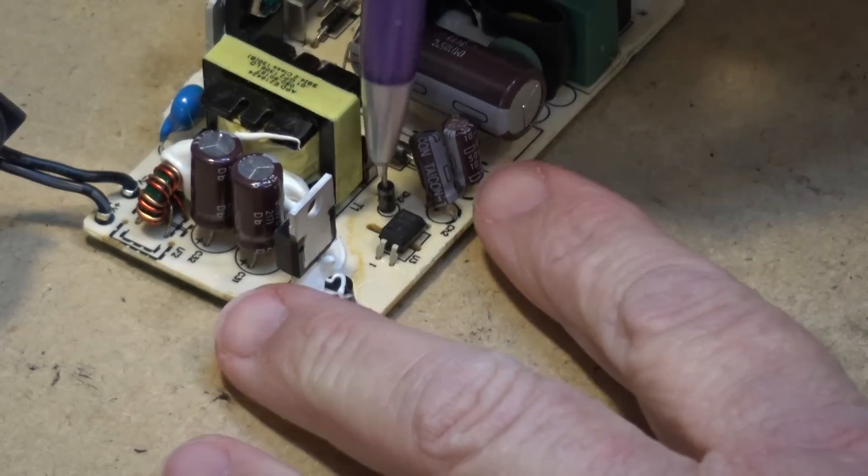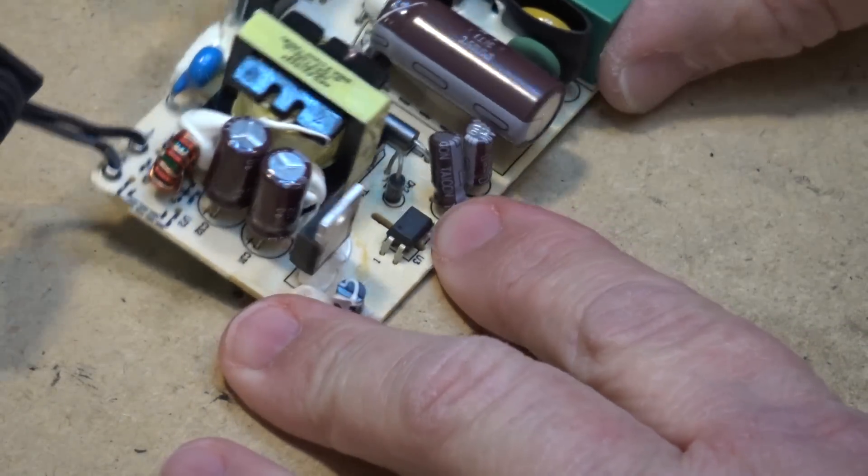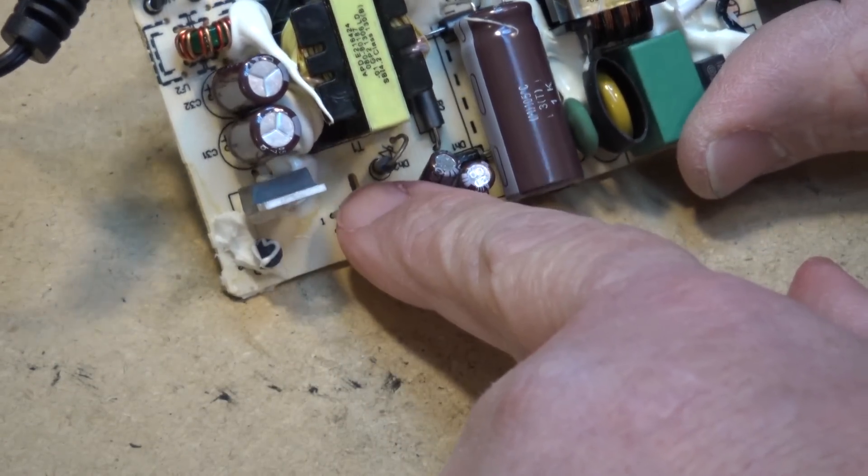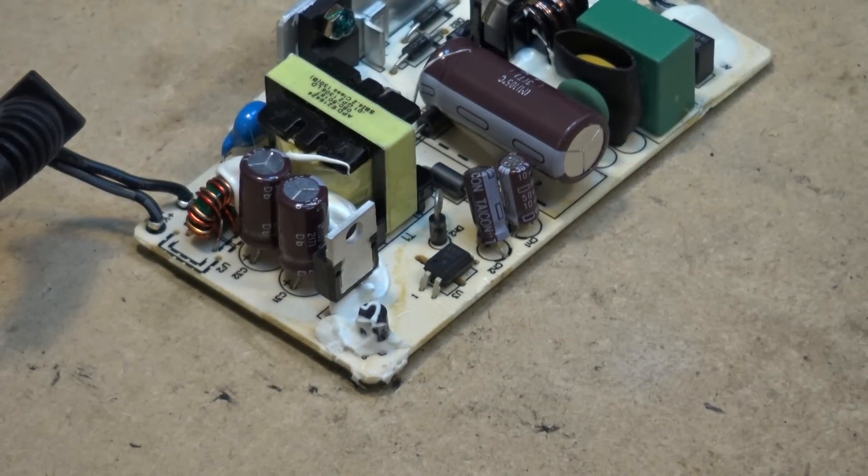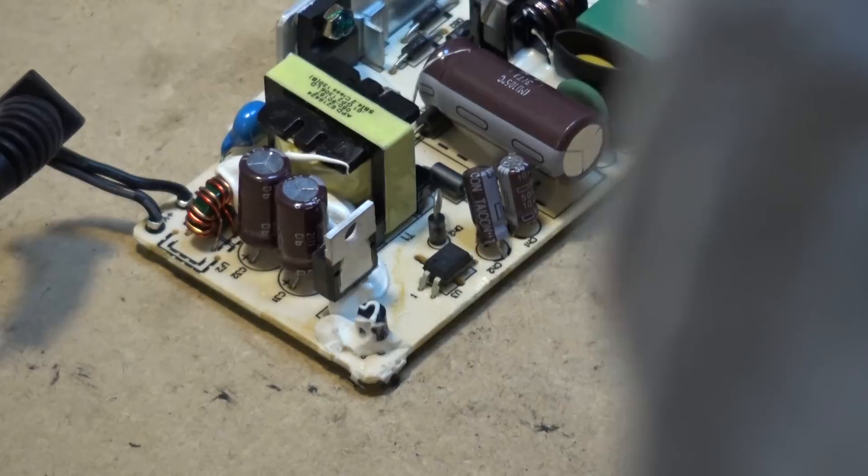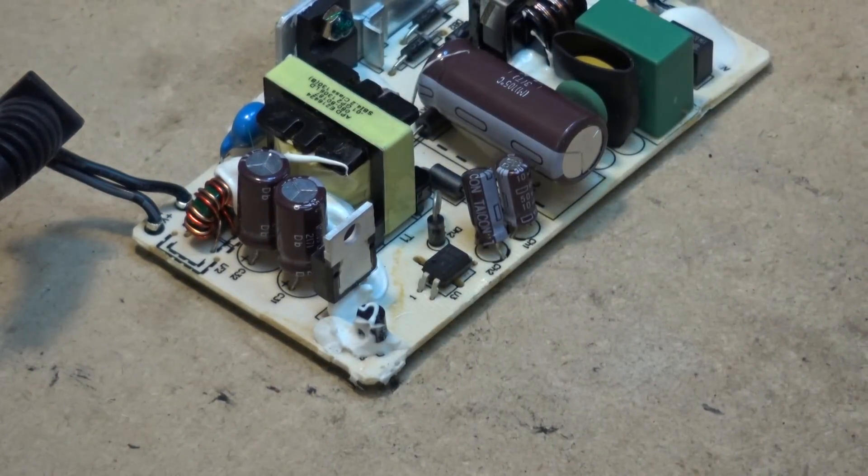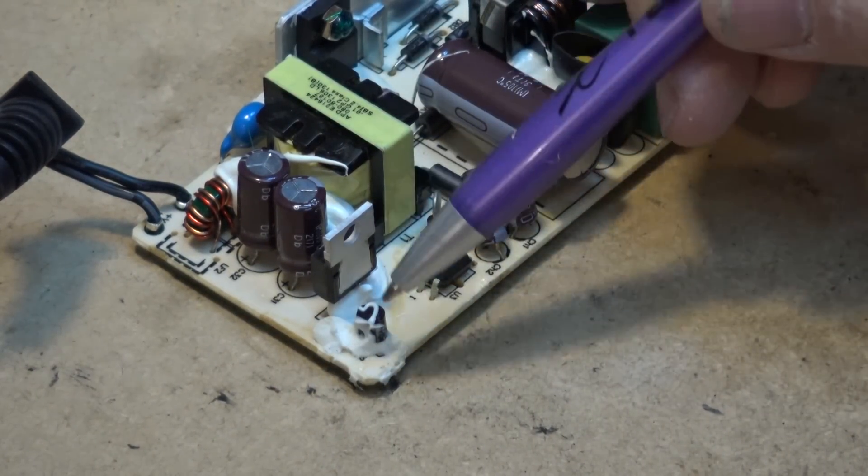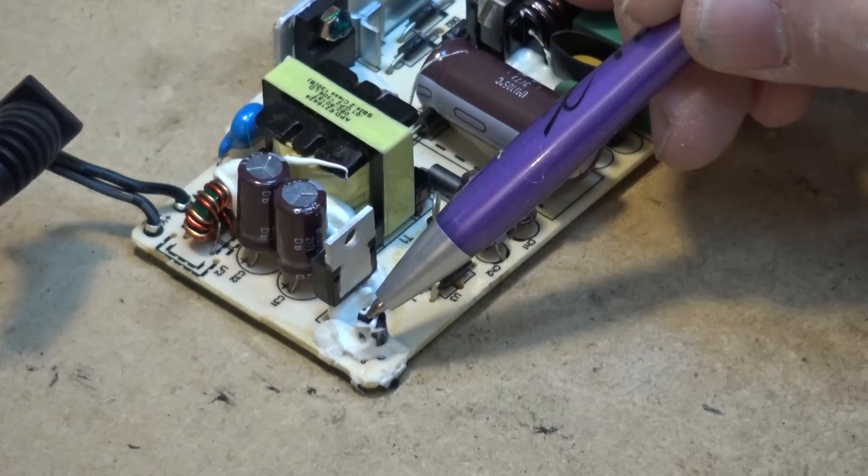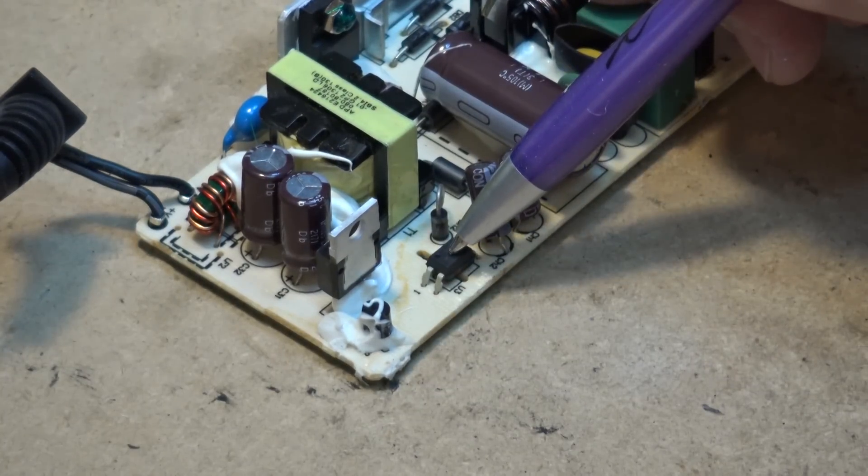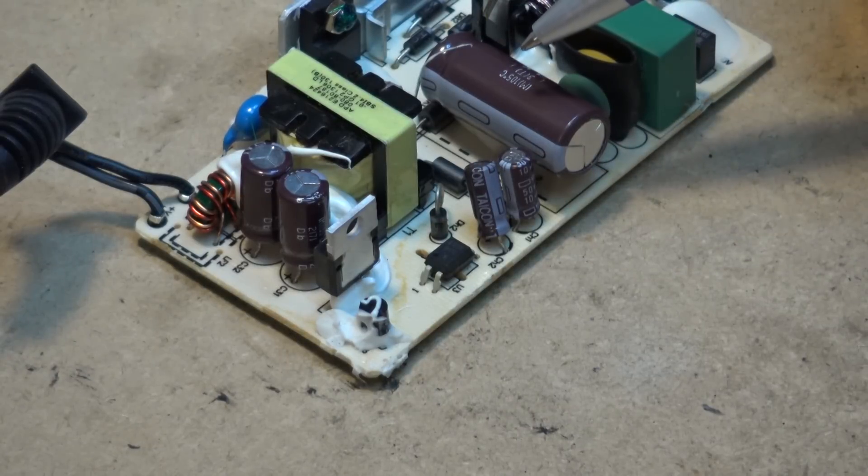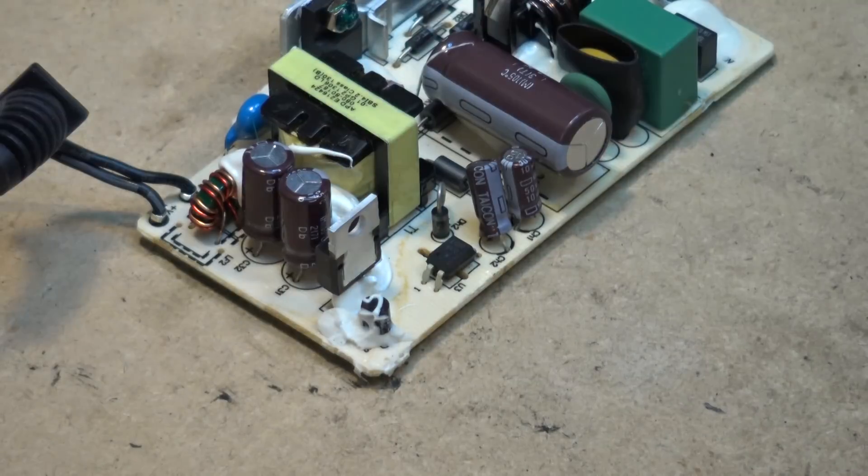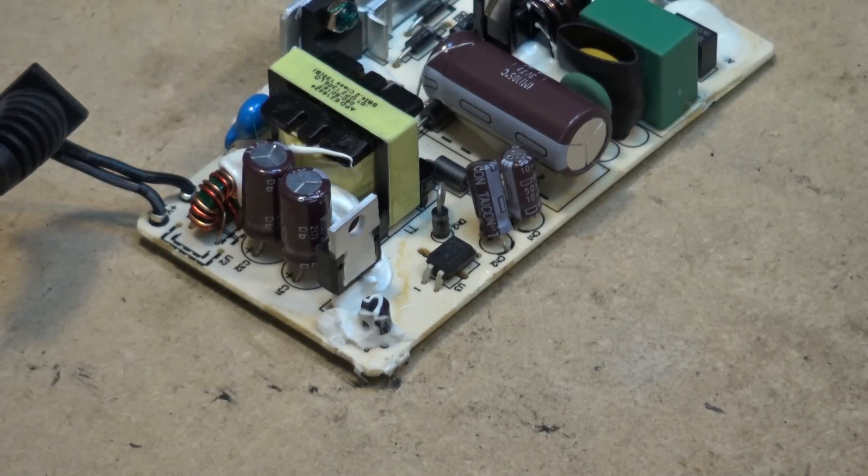And this little part here, this is the optoisolator. Notice that the circuit board here has actually been cut - you see there's a slot there in the circuit board. That's to provide physical isolation to prevent any arc overs. So basically what happens is the sample is taken off of the secondary side, and here it is right here - this is our voltage reference. That voltage reference is what drives this optocoupler, and the optocoupler is what provides feedback for the circuitry.